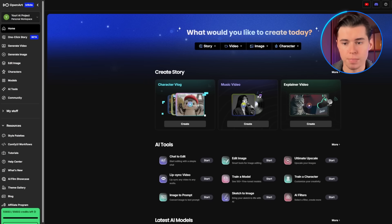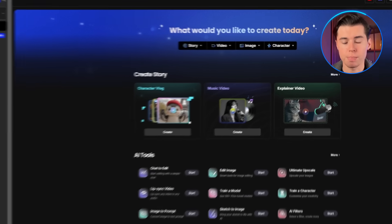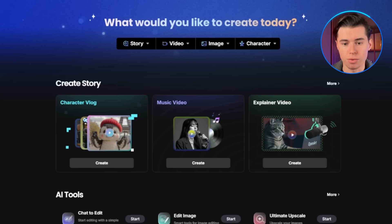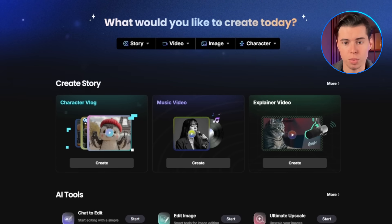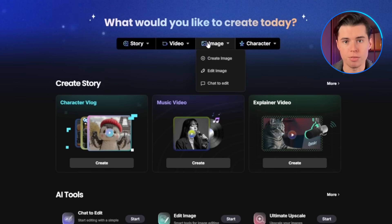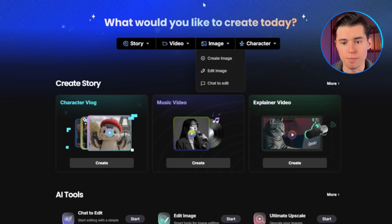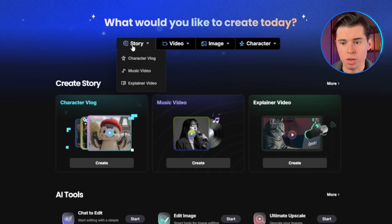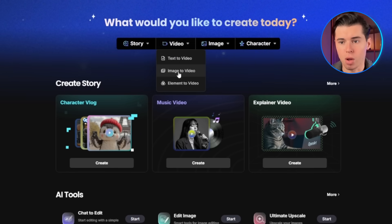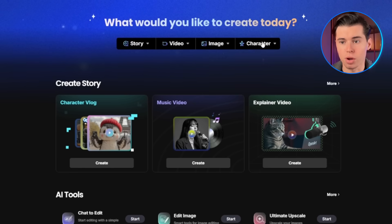First, let's get you set up. Head over to OpenArt's website and create your account. Once you're logged in, you'll see the main dashboard with several key sections. The interface is organized into different creative workflows. You've got image for basic image generation, story for more advanced projects, and a bunch of other stuff. What makes OpenArt special is how all these tools work together in one platform.